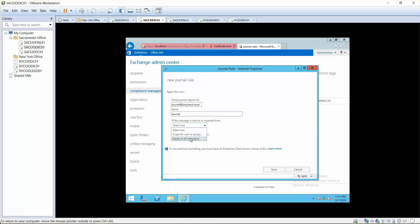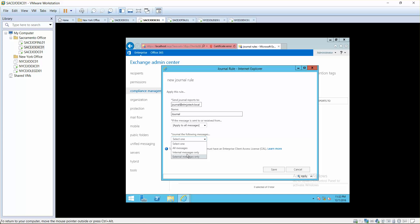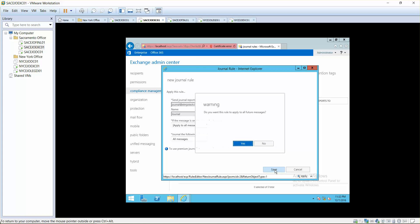Journal the following messages: all messages, internal messages, or external messages. Do you want to journal all messages? I'll just select all messages and save.